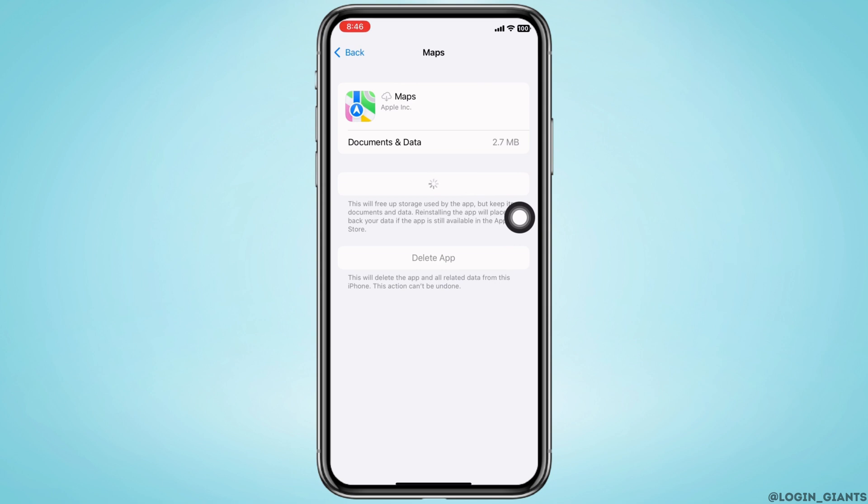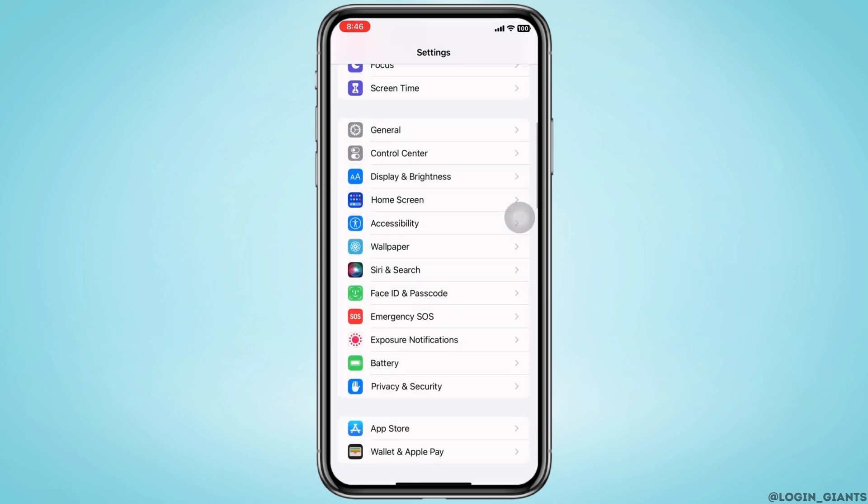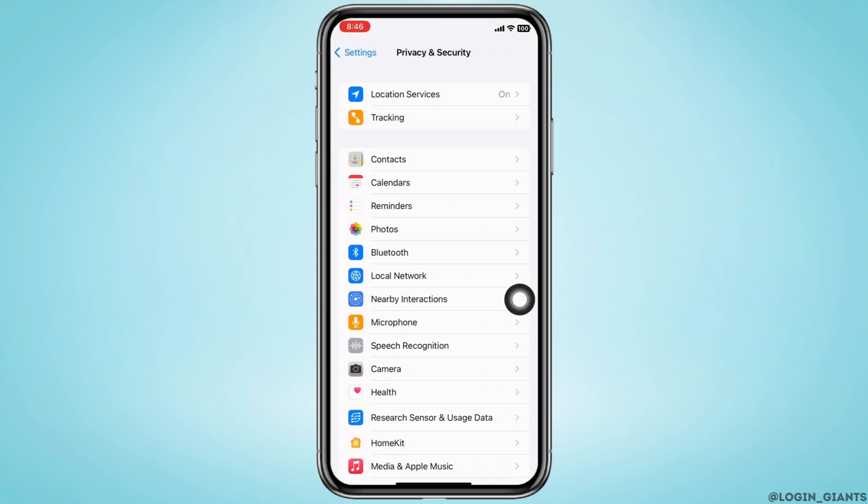Once reinstalled, go back to Settings home page and now tap on Privacy and Security. Tap on Location Services.